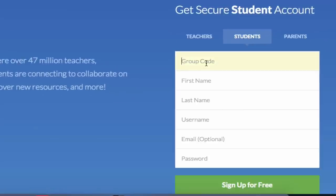Your teacher should have given you a six character code. You'll need to enter your code to join their class. My code is I-Z-M-I-6-G.